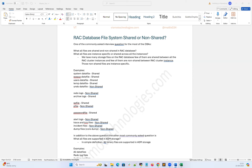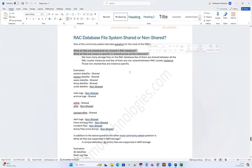The RAC database is kind of a shared file system where most of the database-related files or the physical files reside under shared ASM storage. This is going to be one of the commonly asked interview questions — what files are shared and what files are not shared between your RAC cluster database instances.